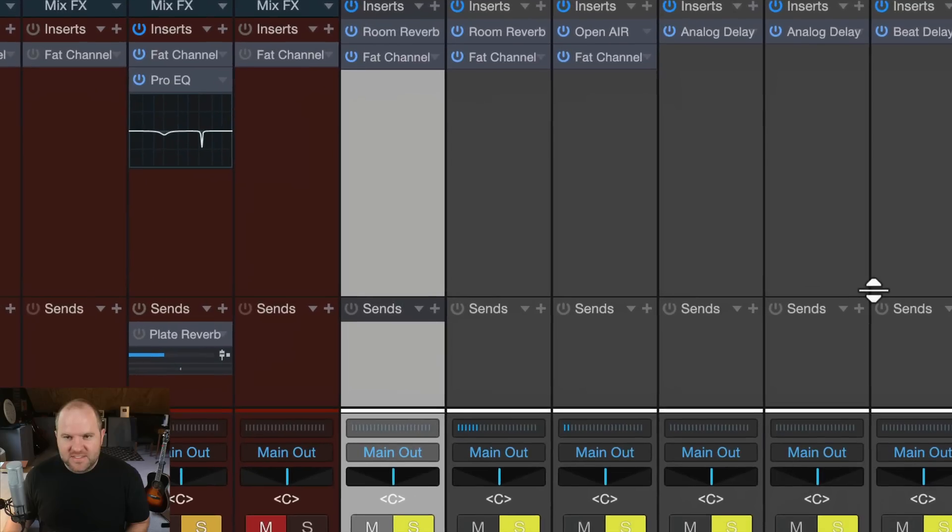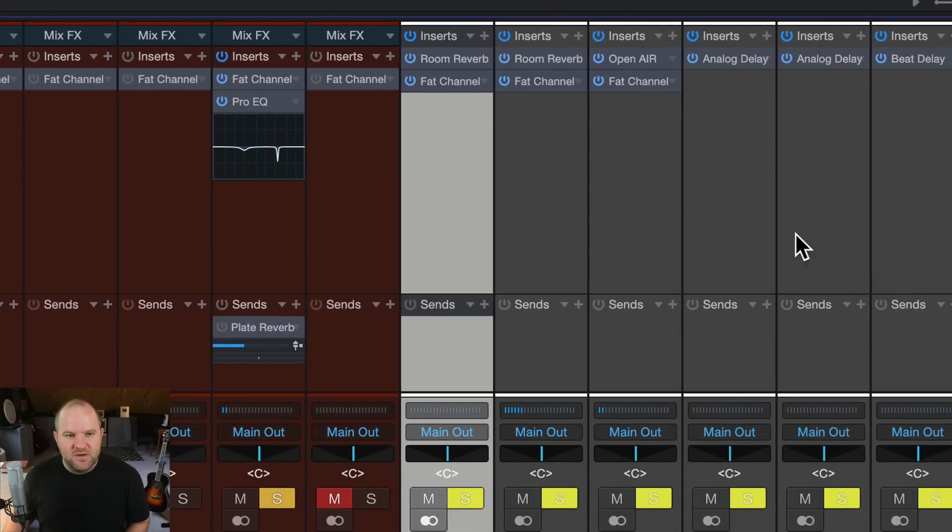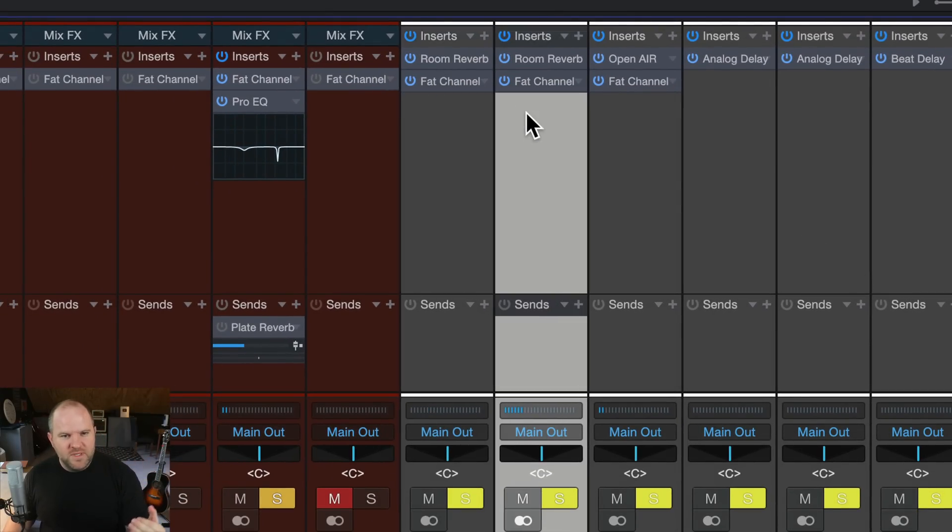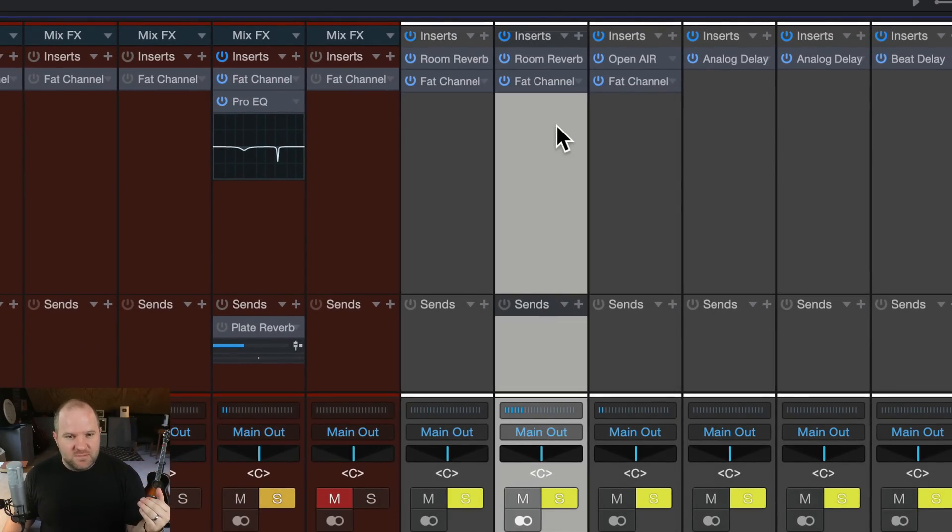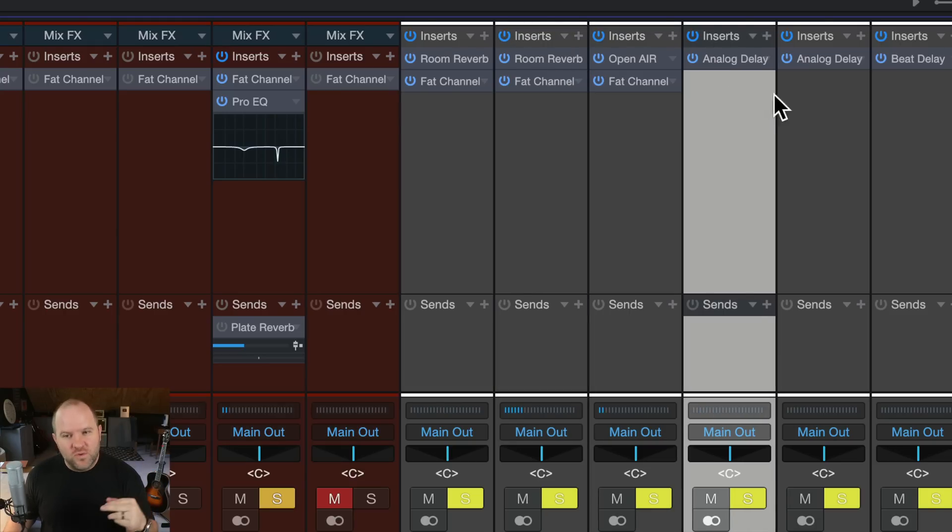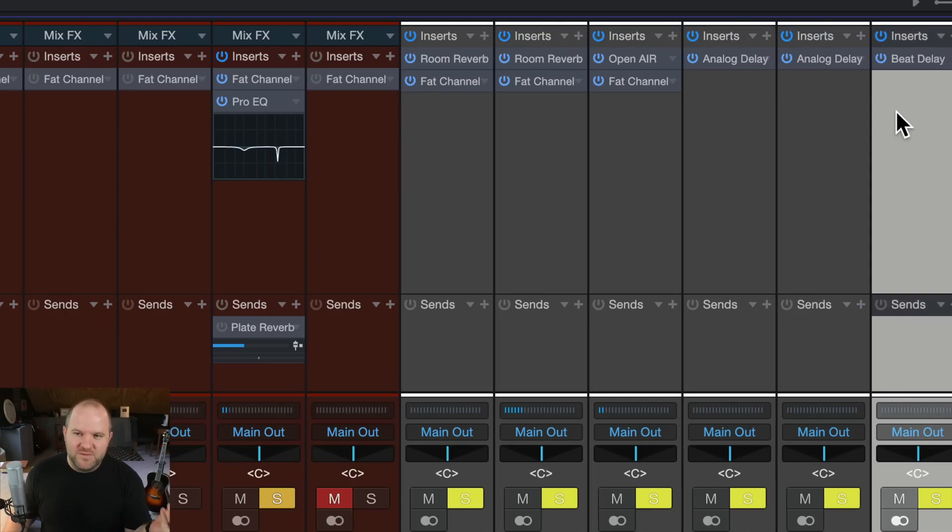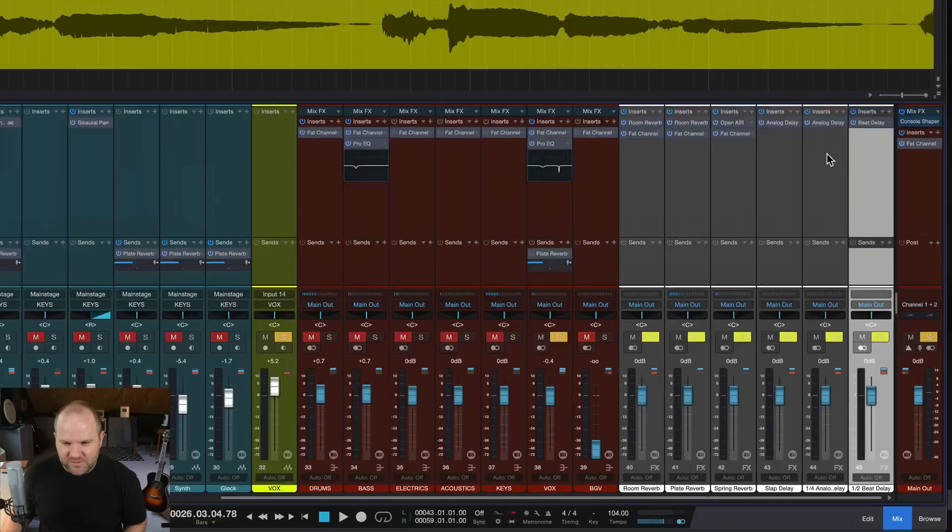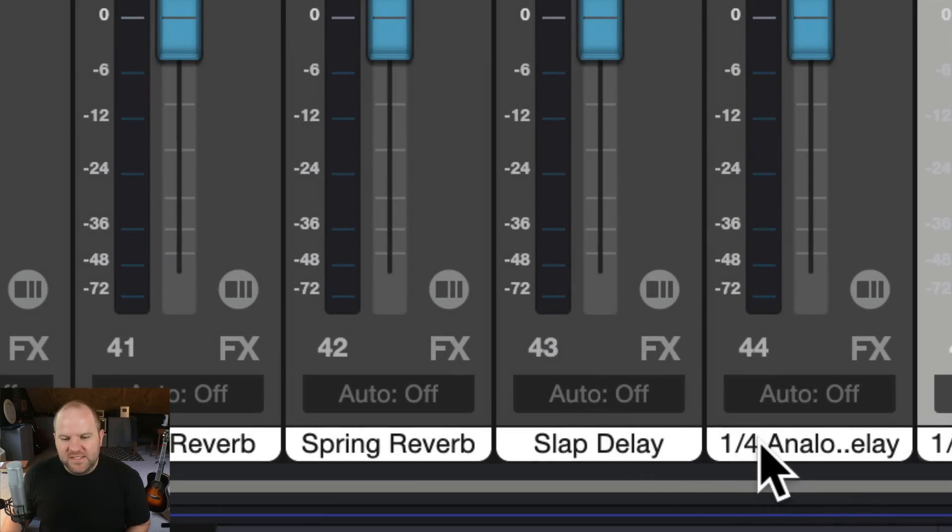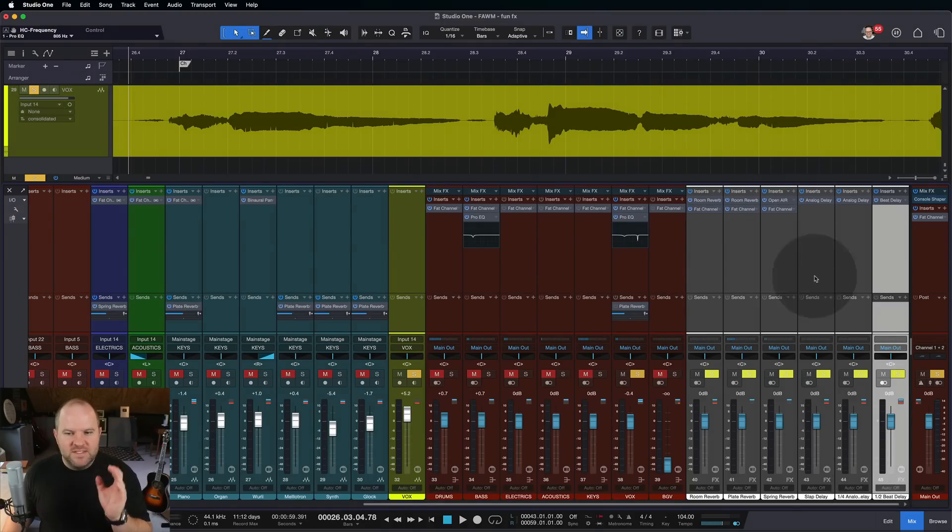So specifically in this template here I've got a room reverb which is like a typical studio room, this is a plate reverb, this is a spring reverb, this is a quarter note delay, half note delay, and some other delay. Yeah, slapback delay, quarter note delay, and half note delay.